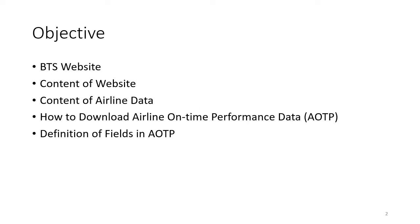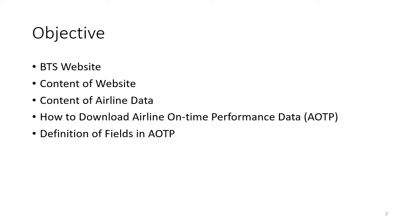The objective of this video is to provide an introduction to the BTS website, an overview of its content, specifically airline data, and then the bulk of the presentation covers how to download the airline on-time performance dataset and the definitions of each field. With this dataset, you'll be able to analyze airline schedules, routes, and on-time performance, as well as the same information for airports.